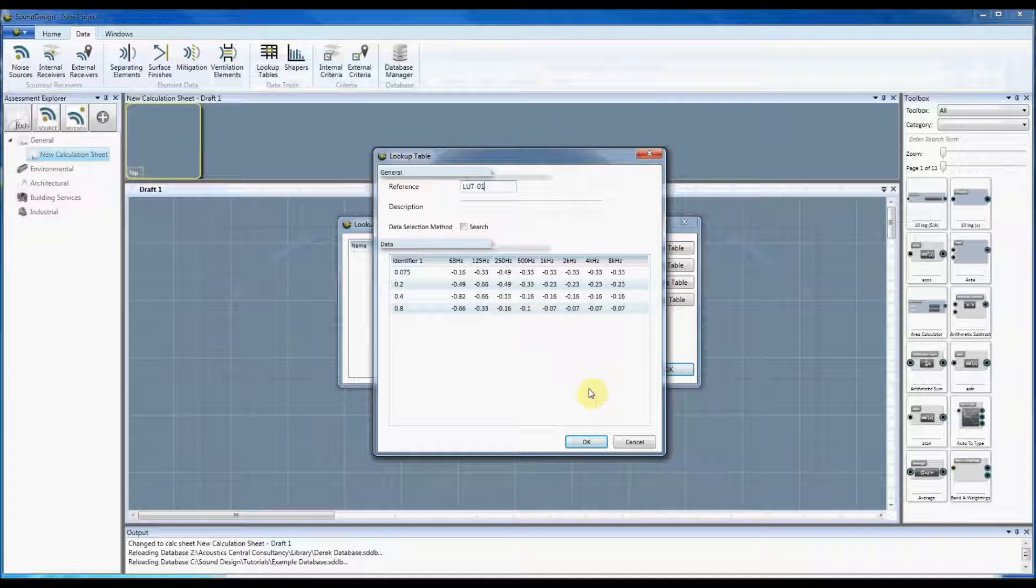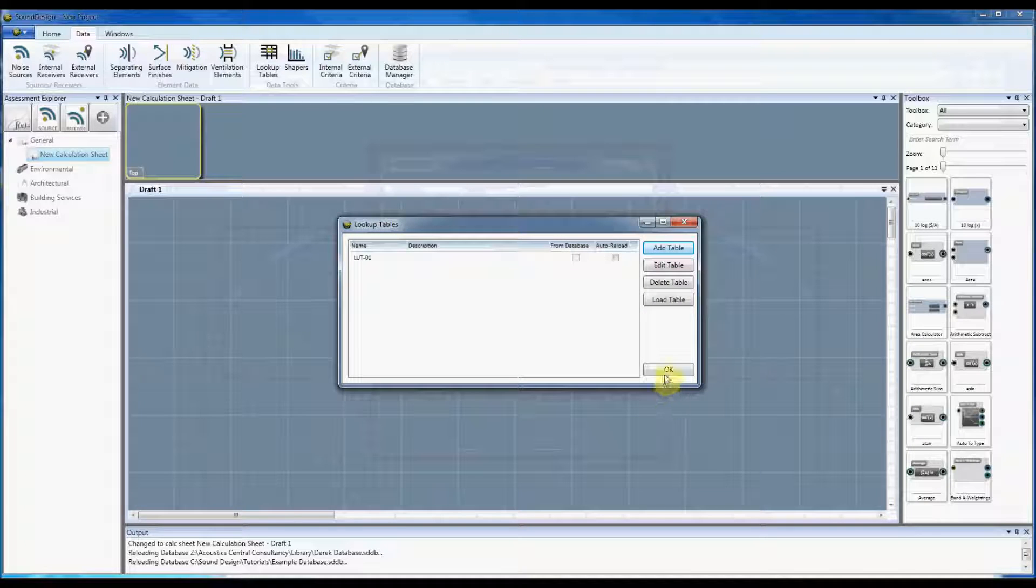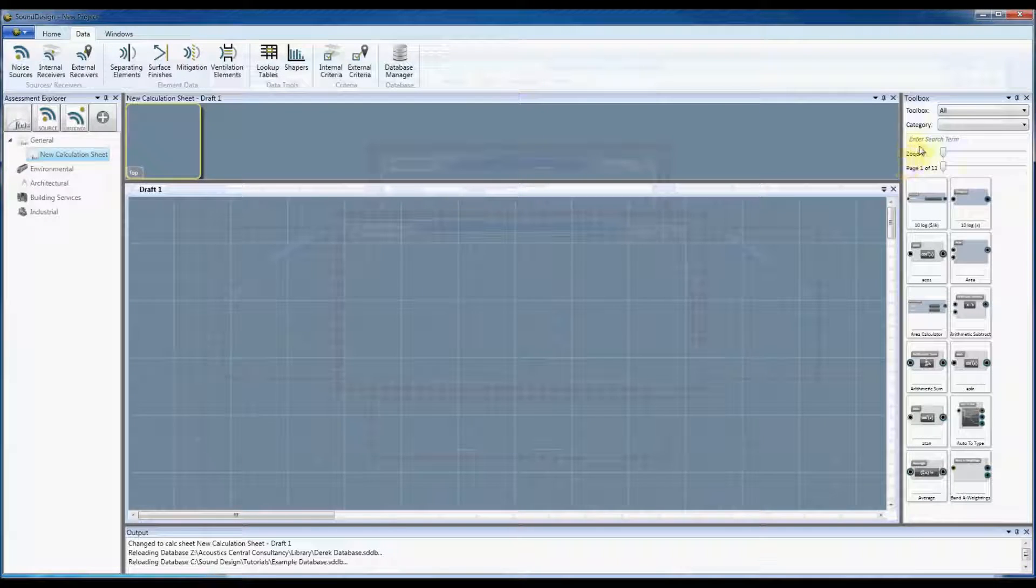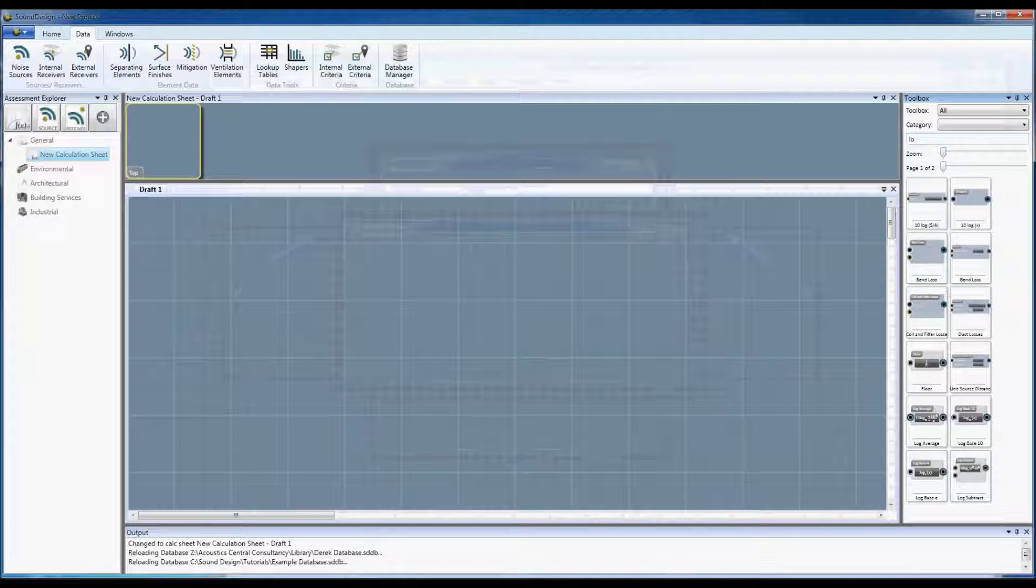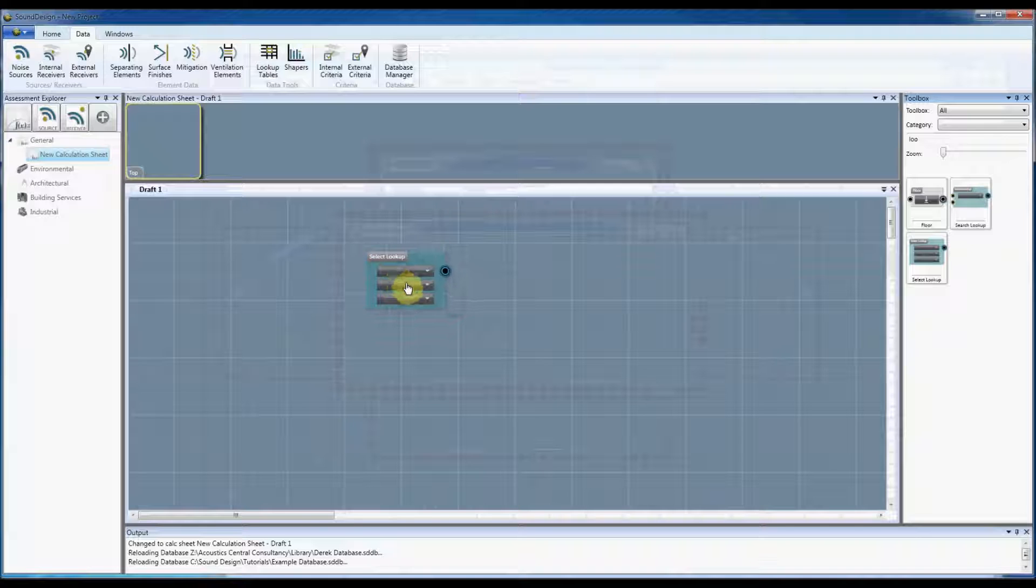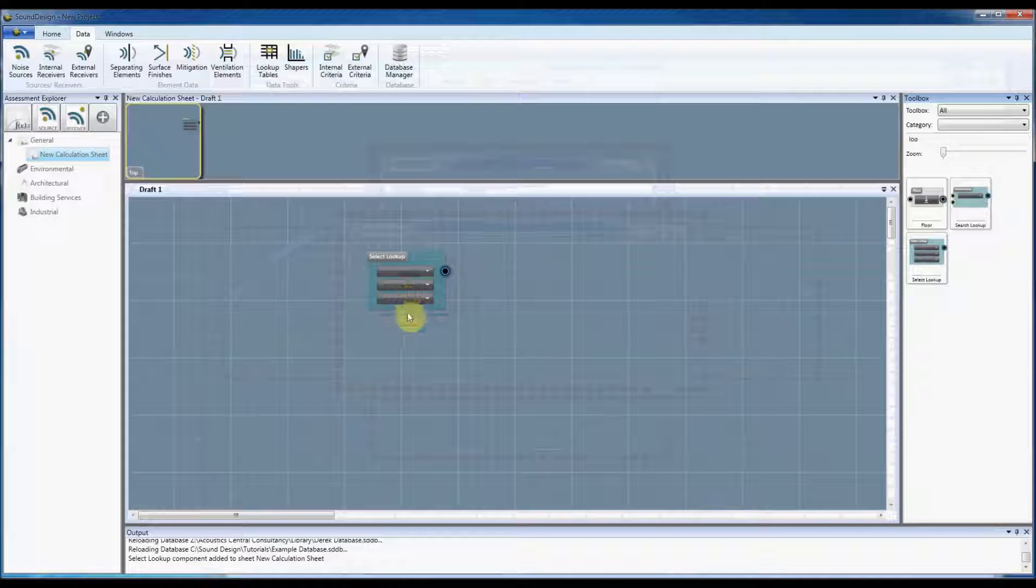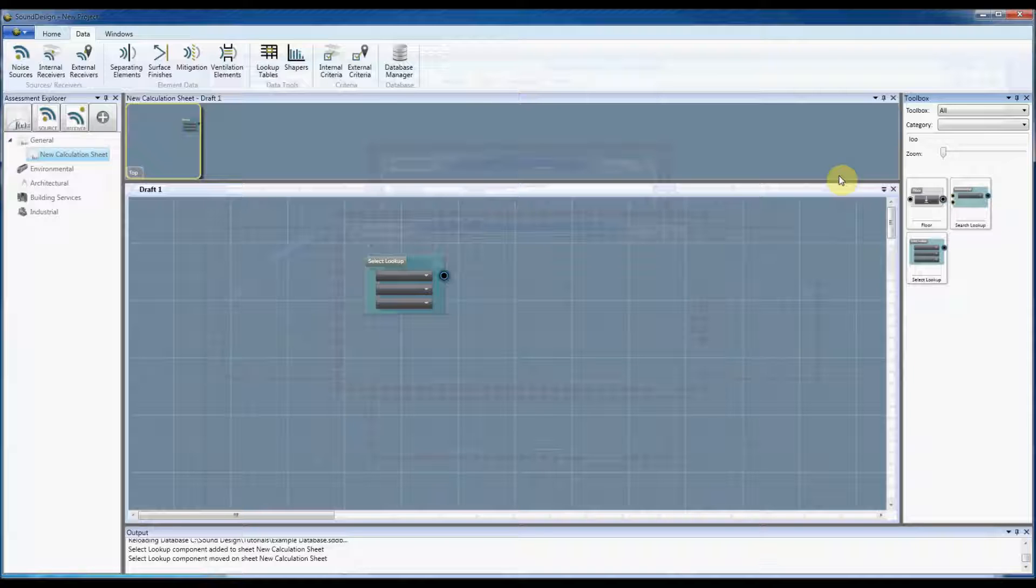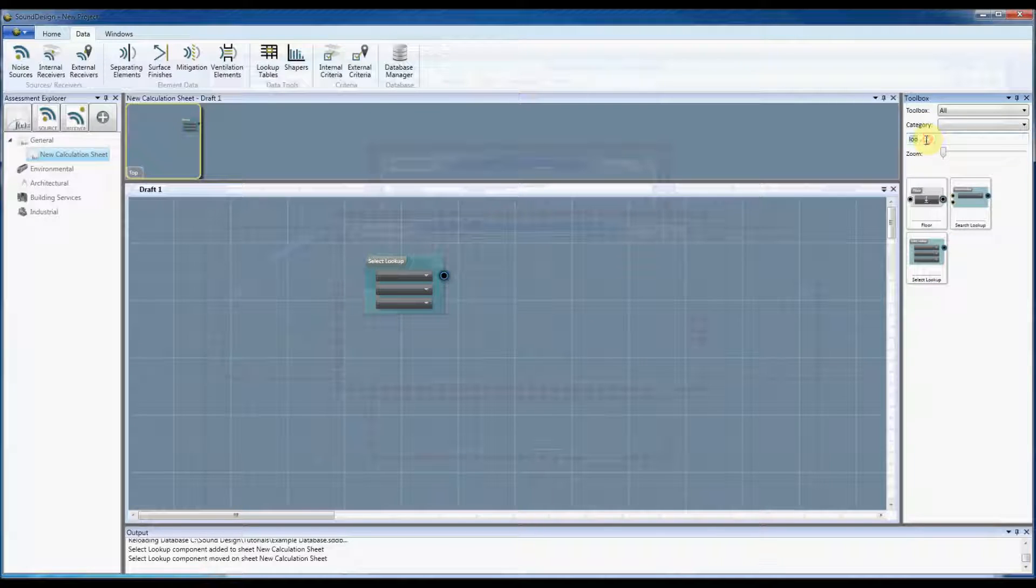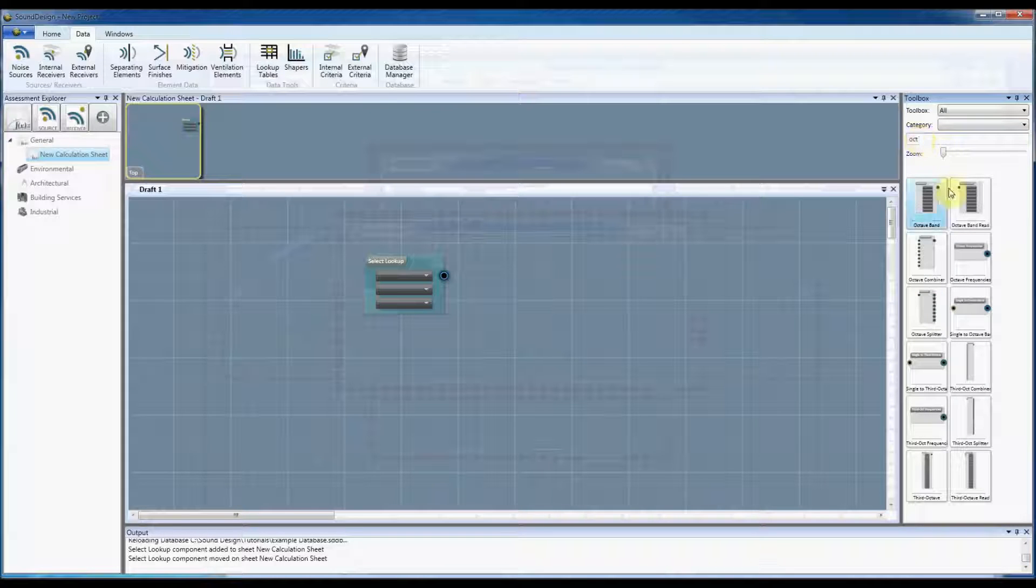So if I just do okay and okay, I'm just going to bring a lookup select component onto the canvas. I haven't selected search yet just so that I can illustrate how this works. So I'm using a select lookup rather than a search lookup.